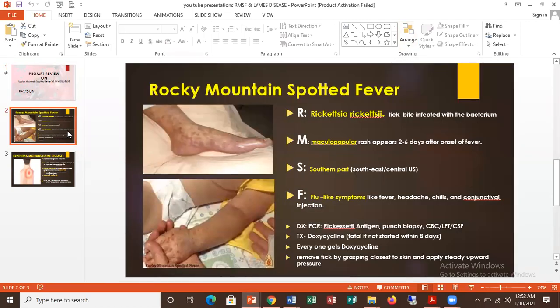So, Rocky Mountain spotted fever. Your R — I use it to remember the tick bite. Rocky Mountain spotted fever is caused by a tick bite. The name of the tick represents the R, which is Rickettsia rickettsii. Then another letter is M for Mountain. I use the M to remember the maculopapular rash.